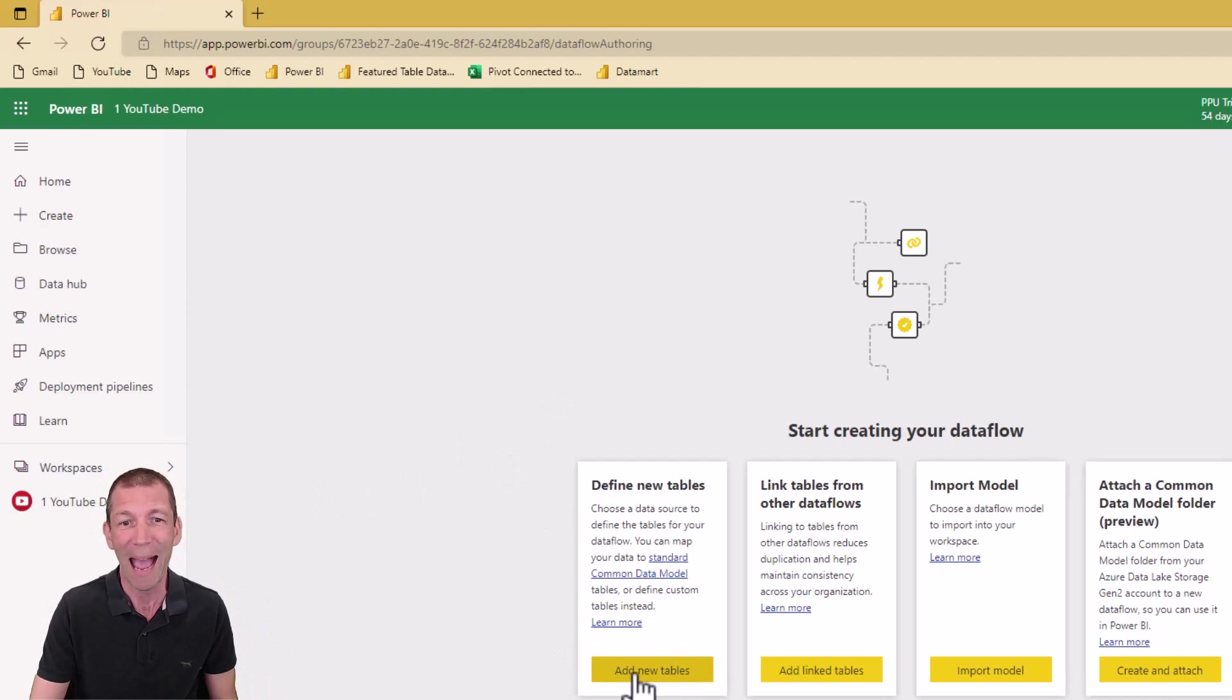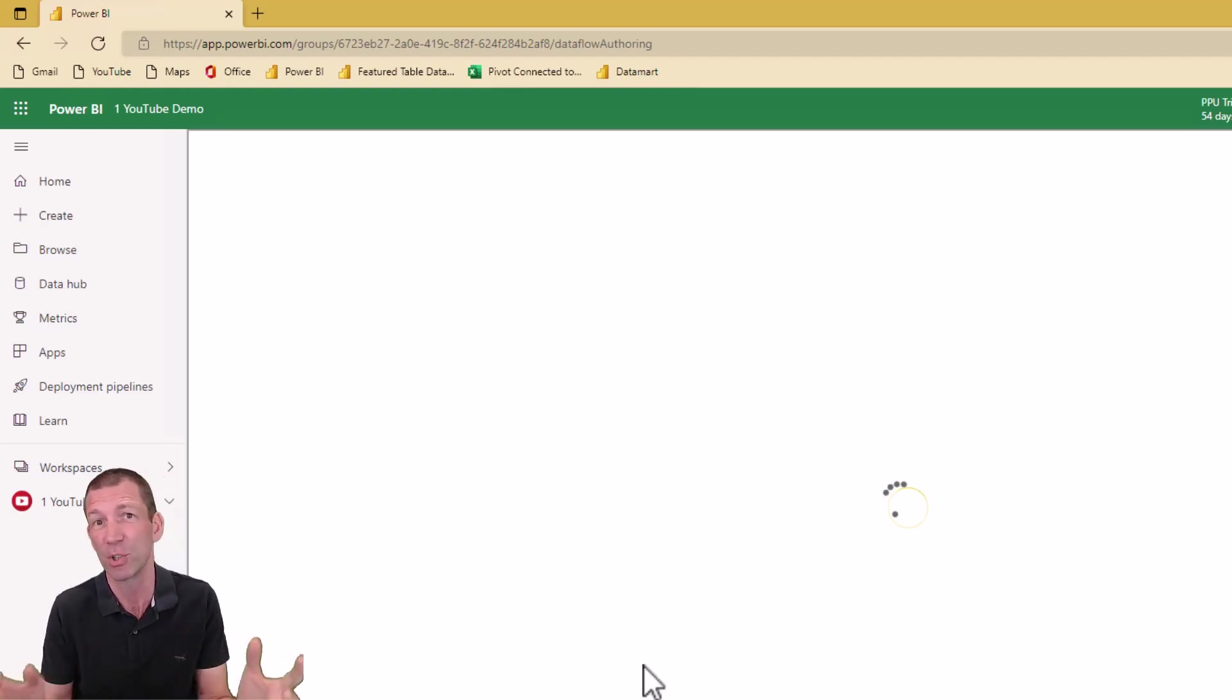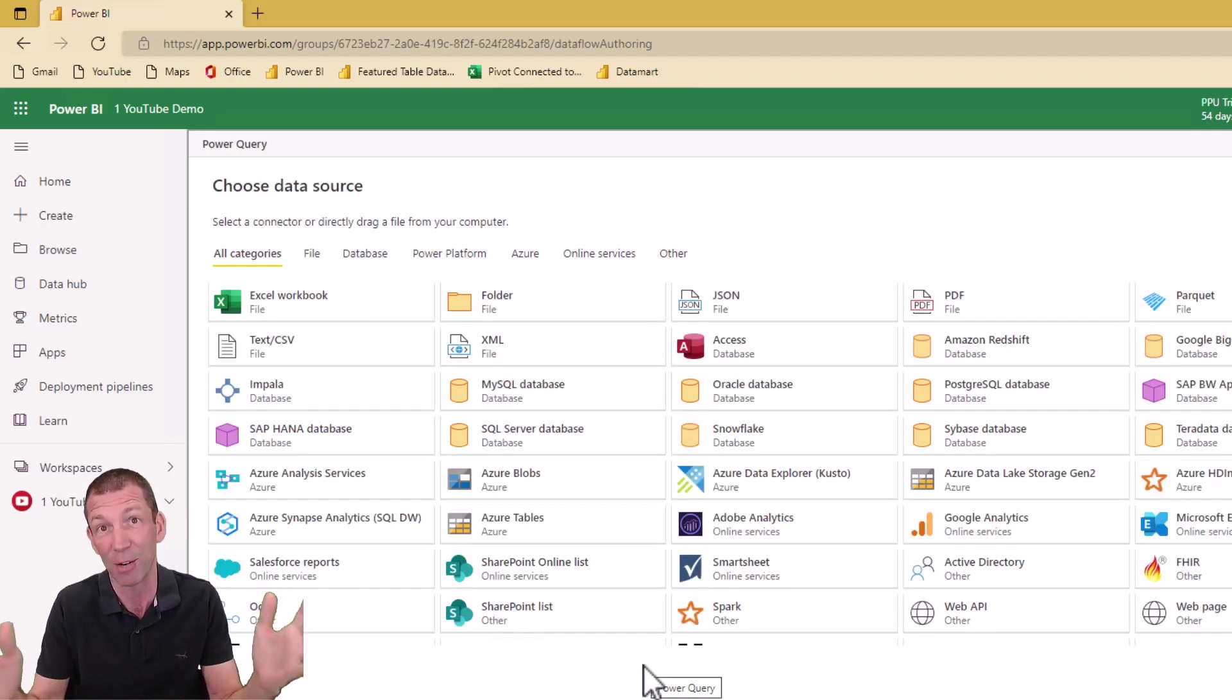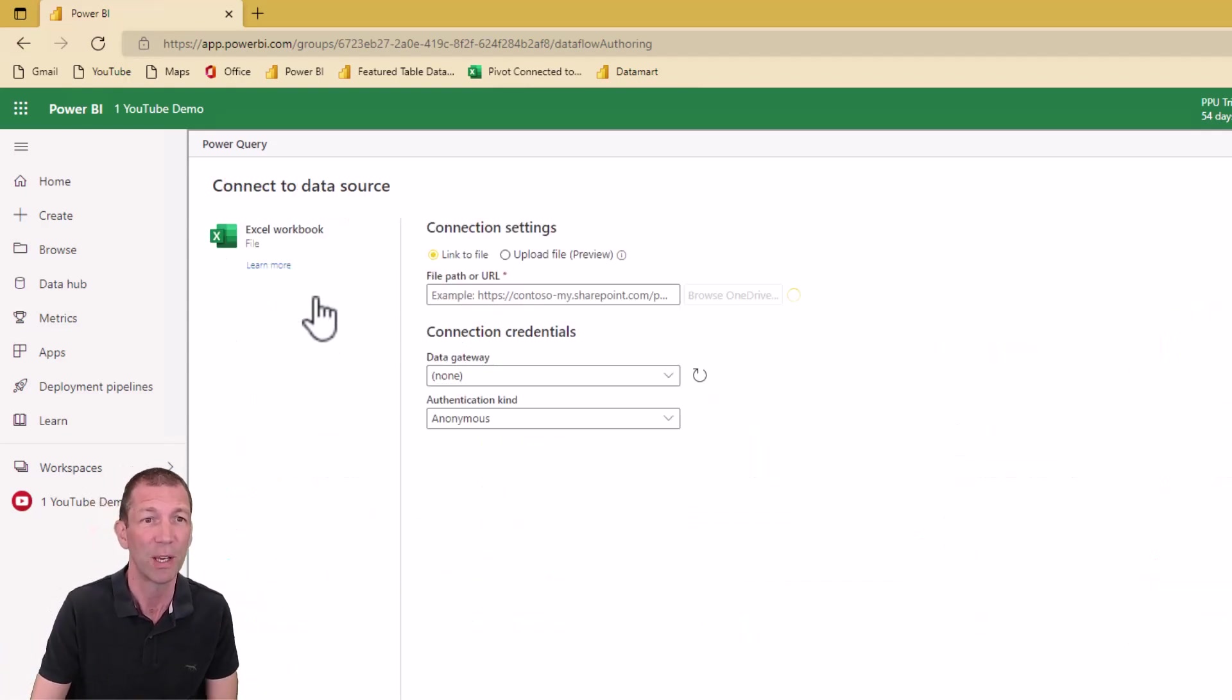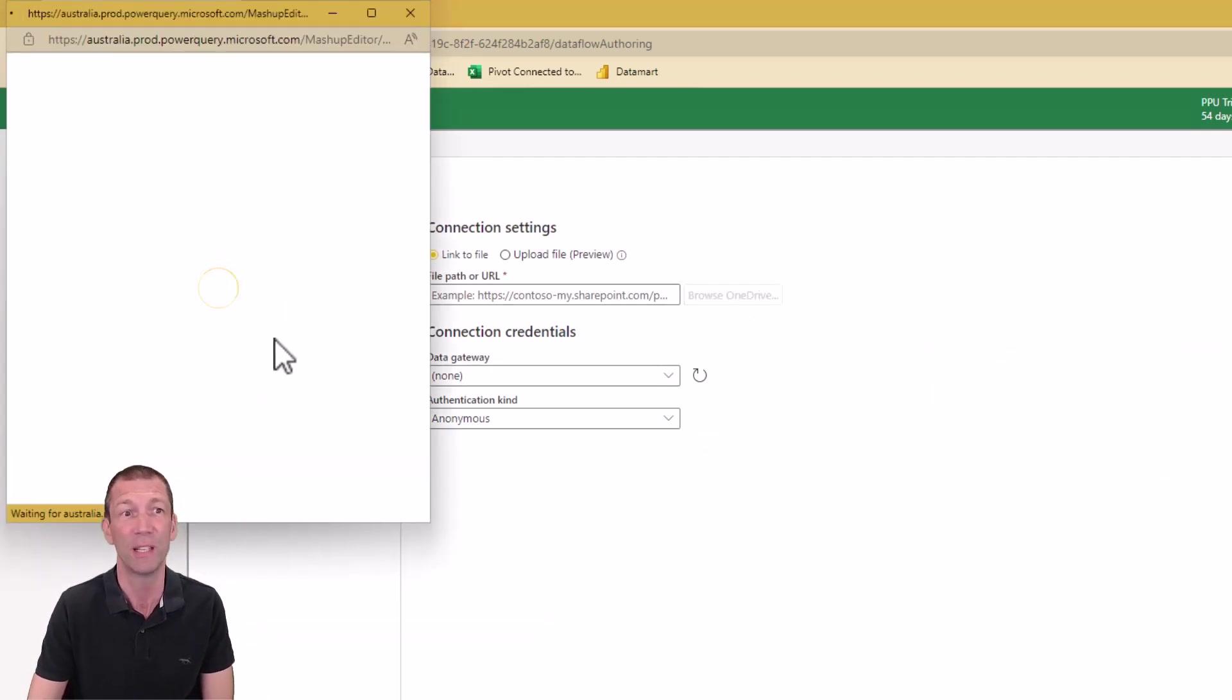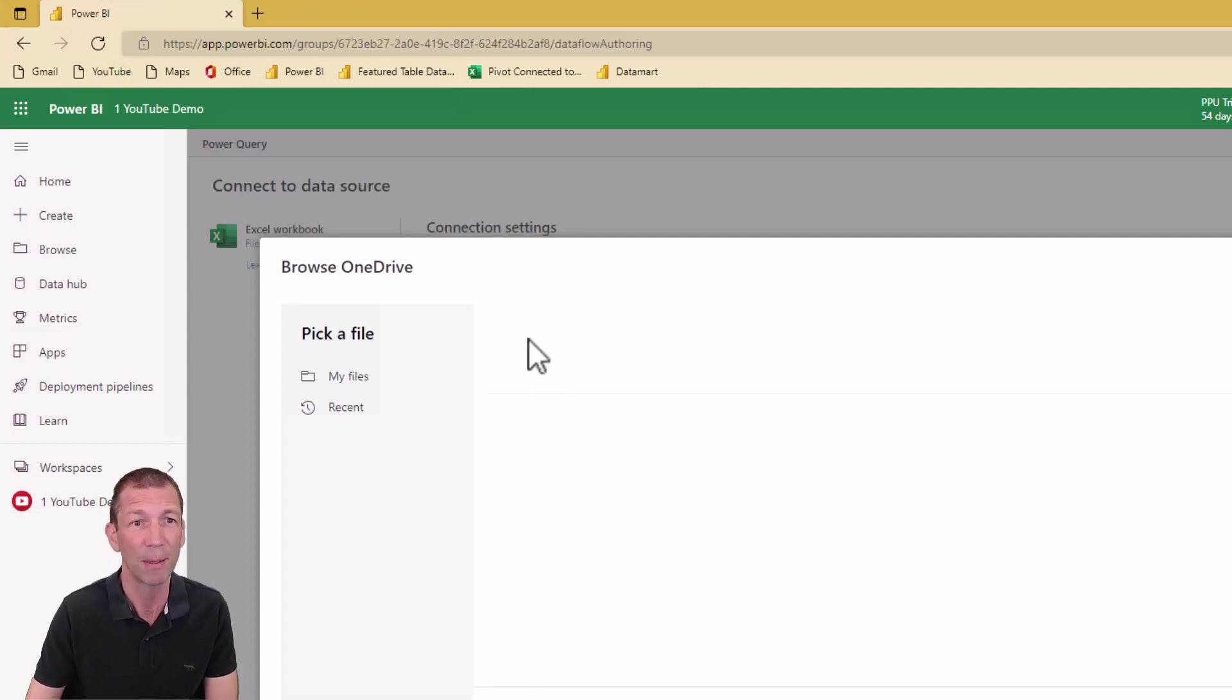Dataflow is Power Query online. I go add new tables and then it prompts me with different sources to connect to. This list gets bigger all the time. I'm just going to connect to an Excel workbook sitting on my OneDrive. So here we go, Excel. I'll browse my OneDrive. This is a nice feature.